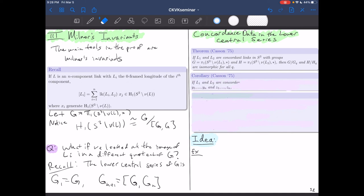As a corollary, Casson also showed that if you have concordant links in S³ whose zero-framed longitudes are y₁,...,yₙ and z₁,...,zₙ, then yᵢ is in Gq if and only if zᵢ is in Hq. These deep facts tell us that looking at longitudes in the quotient of the fundamental group by lower central series terms is very powerful. Milnor first defined his invariants in 1954; they are a set of integer-valued link concordance invariants.